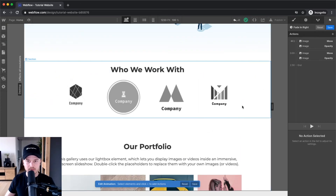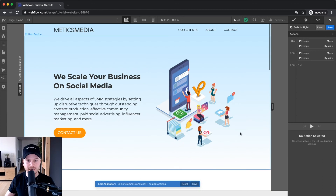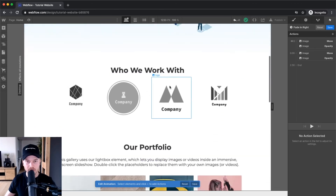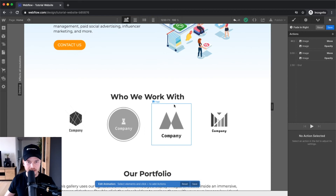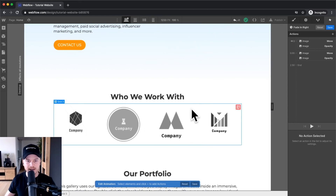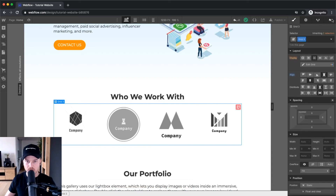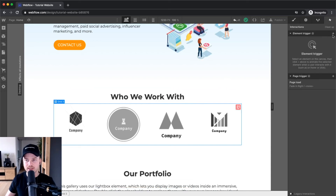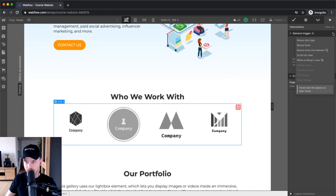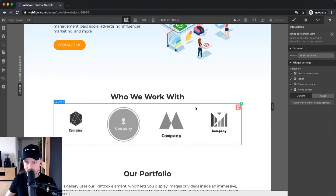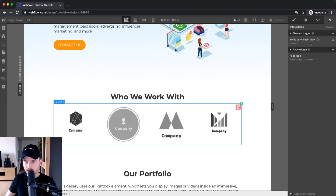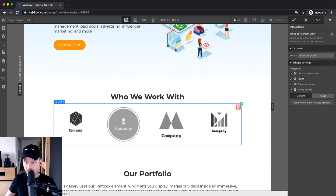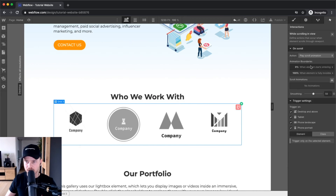Another cool thing you can do is fade in different elements when you scroll down on the website — so I'm gonna quickly do that as well. Let's fade in the logos here when we start scrolling. So we're gonna go back to the trigger, and now we're gonna use the element trigger. I'm gonna click on the plus sign, go to 'while scrolling in view,' and now I'm gonna select the element — this would be the grid. Now I'm gonna select an action: 'play scroll animation.'